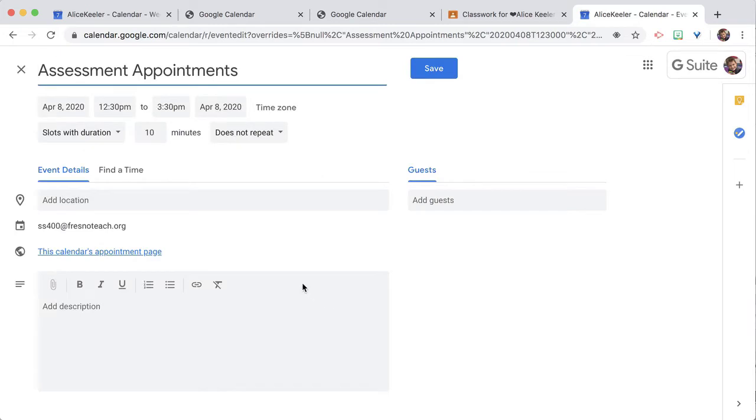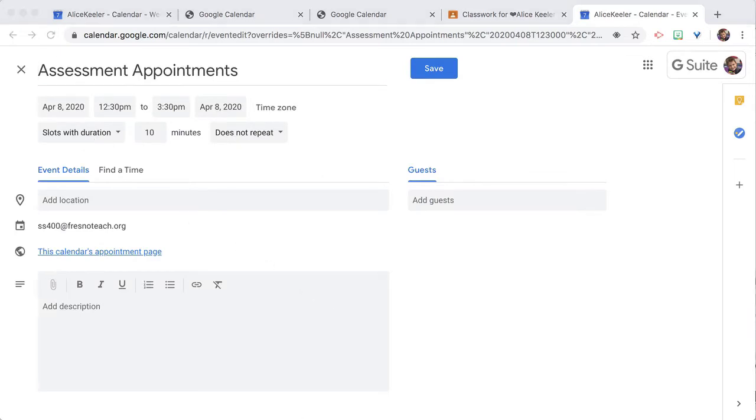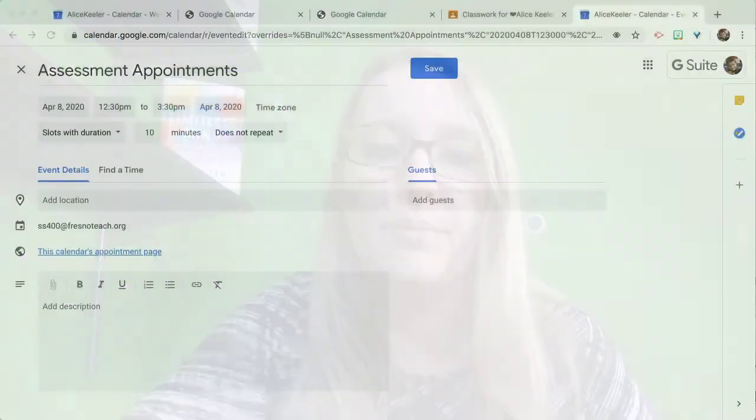Now it's really important that the calendar you're using is your personal calendar. If you put it on the class calendar, all the students have access to the class calendar, and they can see each other's appointments. So make sure you use the individual calendar, not the class calendar that you create the appointment slots on.